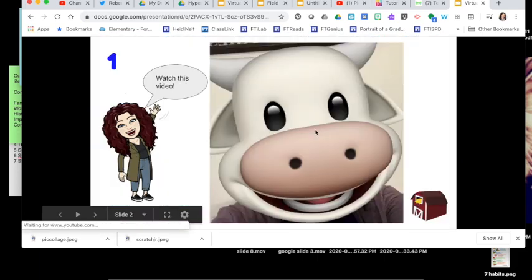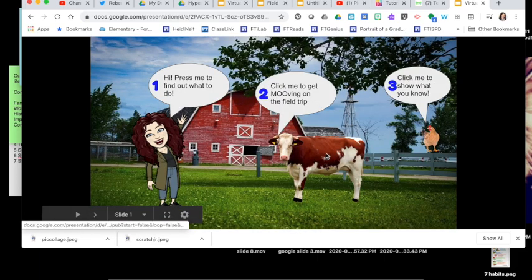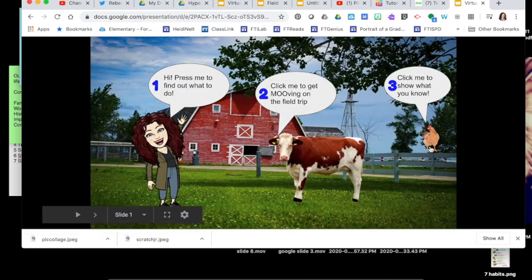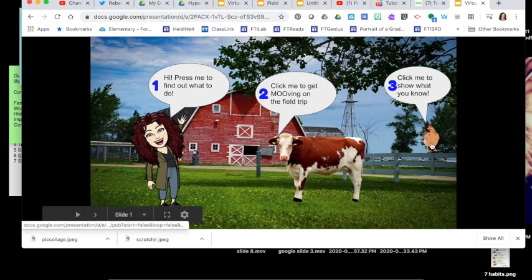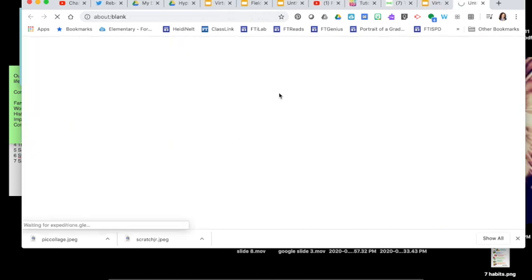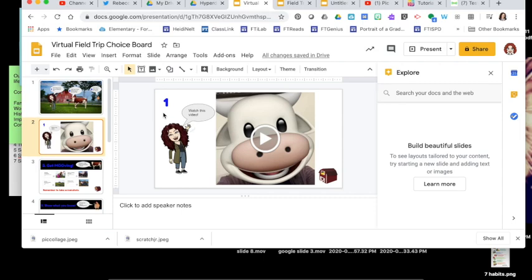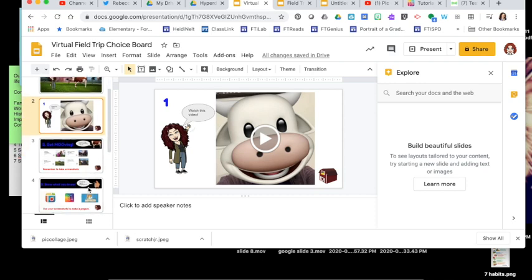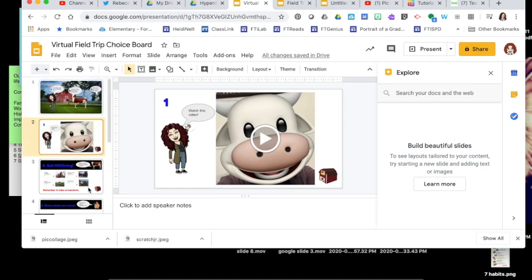From there I can press my person, press the cow, press the chicken, and from my iPad I'd be able to press the different field trips and open them up. If you're wanting to use this through Schoology, you probably won't publish it to the web — you'd add some additional slides for students to work on and assign this as a Google assignment inside Schoology. So those are two different ways you can share it with your students.